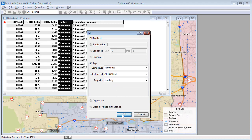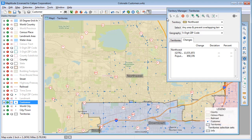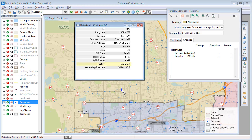When I click OK, Maptitude will compare each customer with the Territory layer and fill the field with the name of the territory in which the customer is now located. When I use the Info tool on that same customer, you'll see that the Territory is now correct.